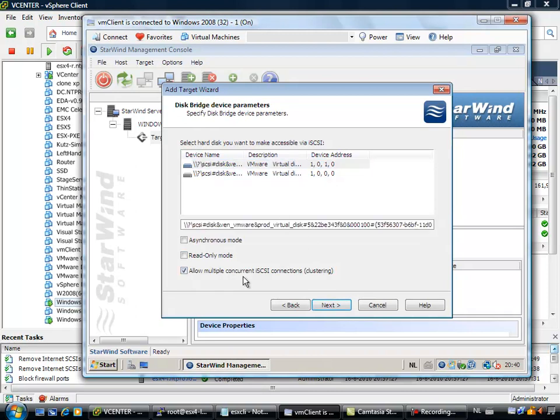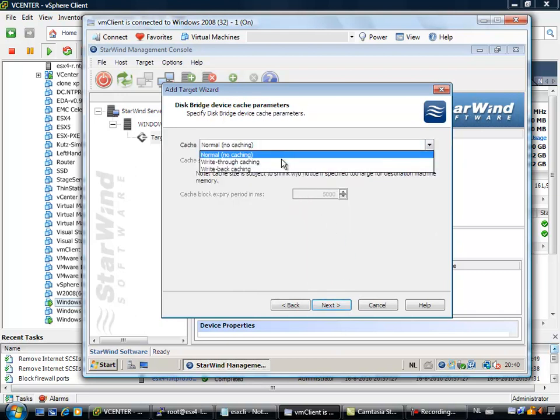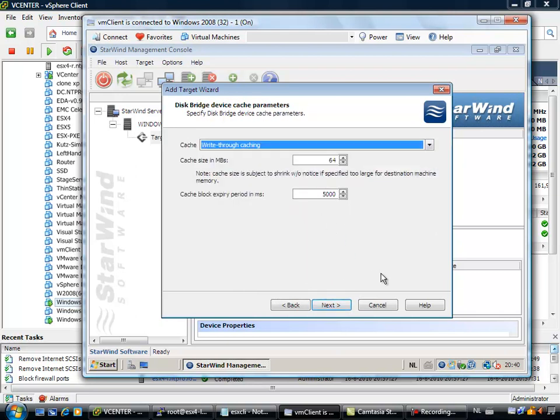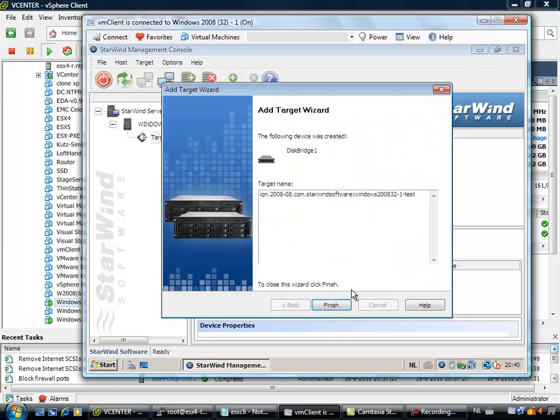It is a physical disk and it is this drive. I am going to use it for multiple iSCSI connections, it is going to be clustered, and I am going to do write through caching. So that looks fine, next, finish.